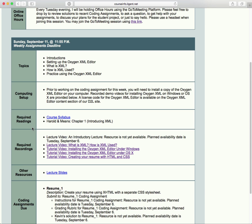For readings this week: the syllabus, which we'll go through in a minute, and the reading from Harold and Means — 'XML in a Nutshell' — specifically chapter one, 'Introducing XML.' So we're just getting ourselves started this week.